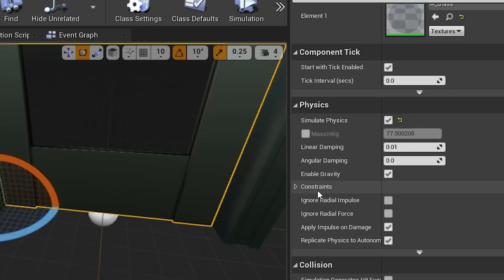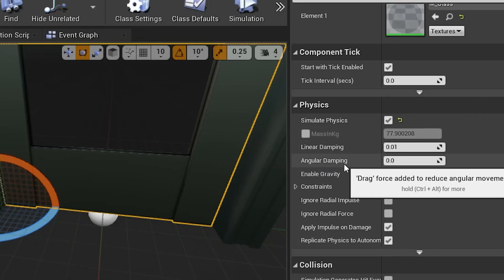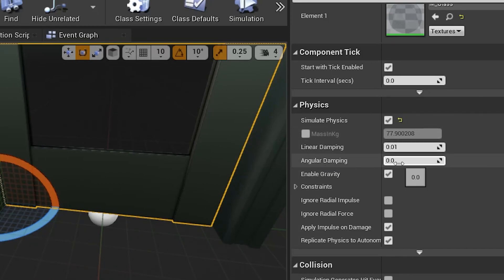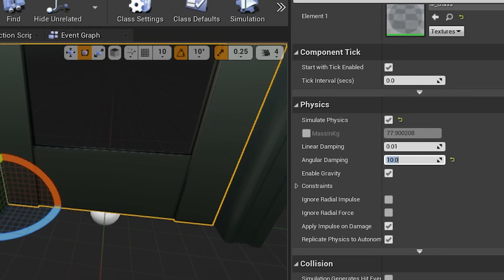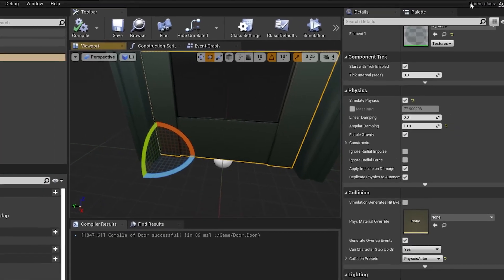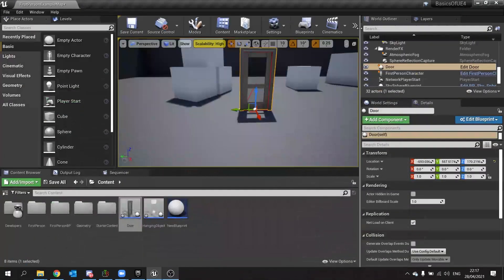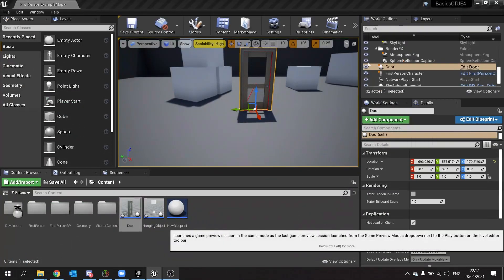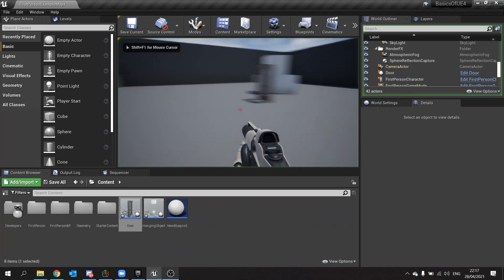I can also change its angular dampening as well. So I'm going to angular dampening and turn that up to 10 for example. We should see an effect on our door's movement.